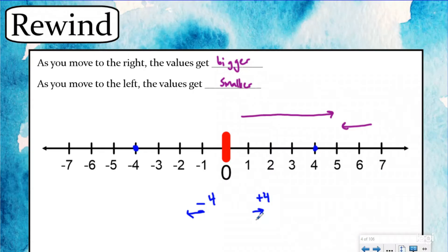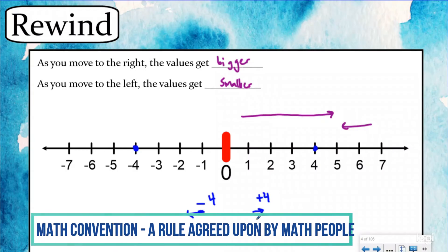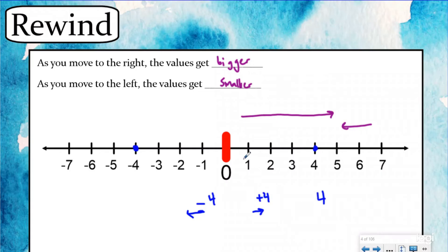You might wonder: I never see a positive sign in front of a number. That's because it is a math convention — a math rule that's agreed upon. If we wrote a positive sign in front of every positive number that would take a long time and the numbers would look more confusing. So if you see a number without a negative sign you can infer that it is a positive number, which is telling you to move to the right of zero.